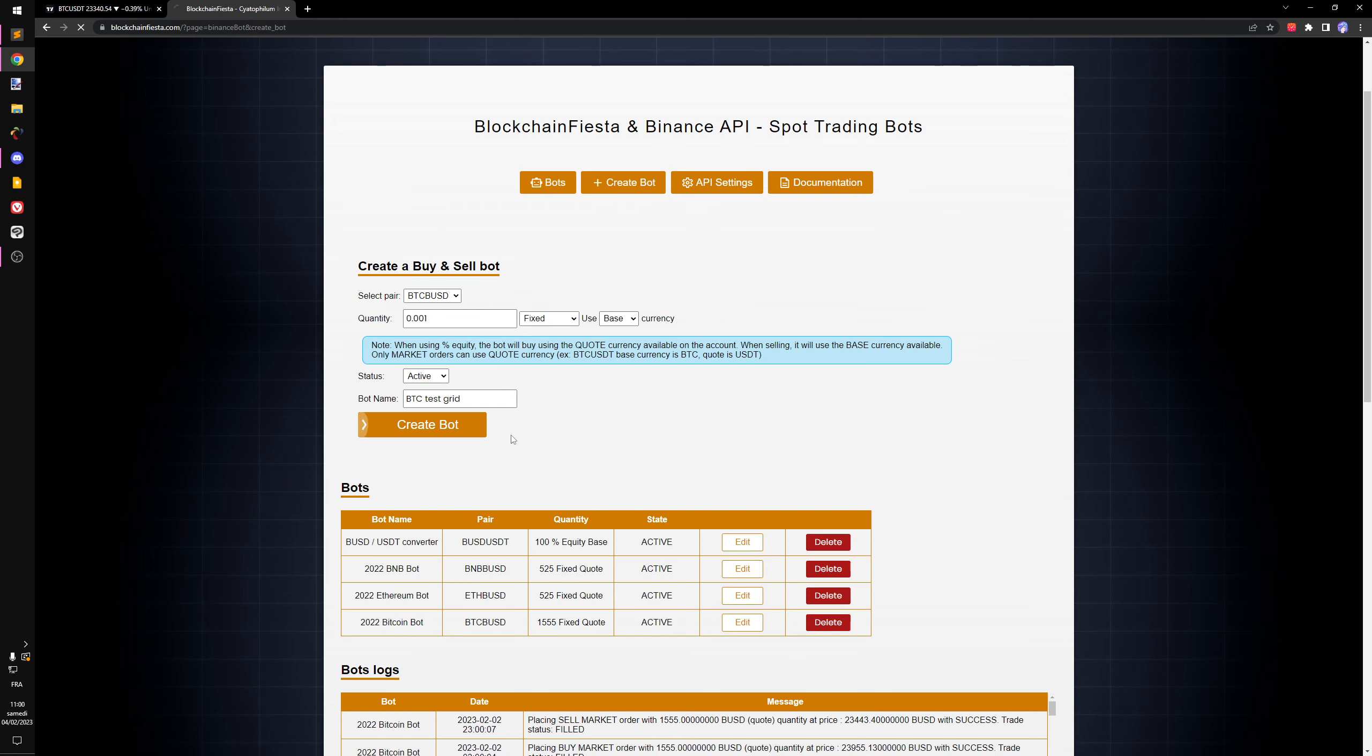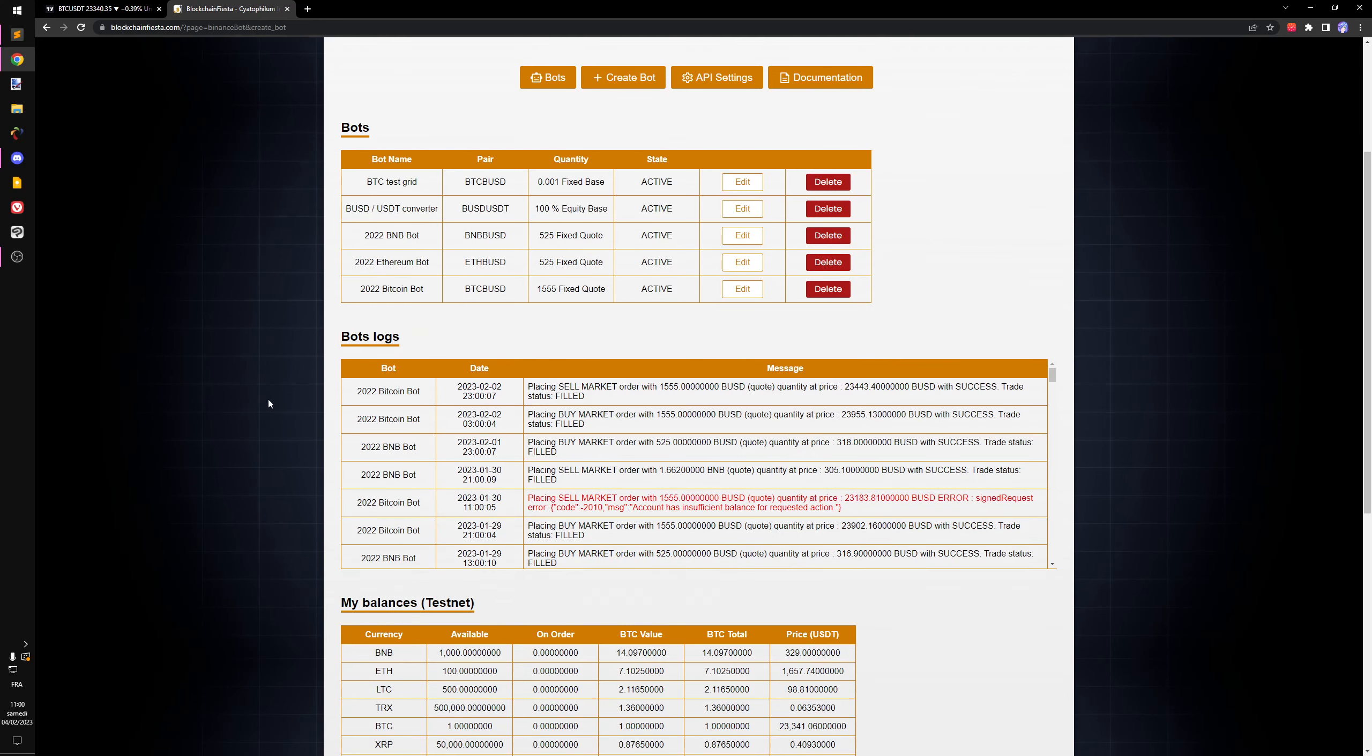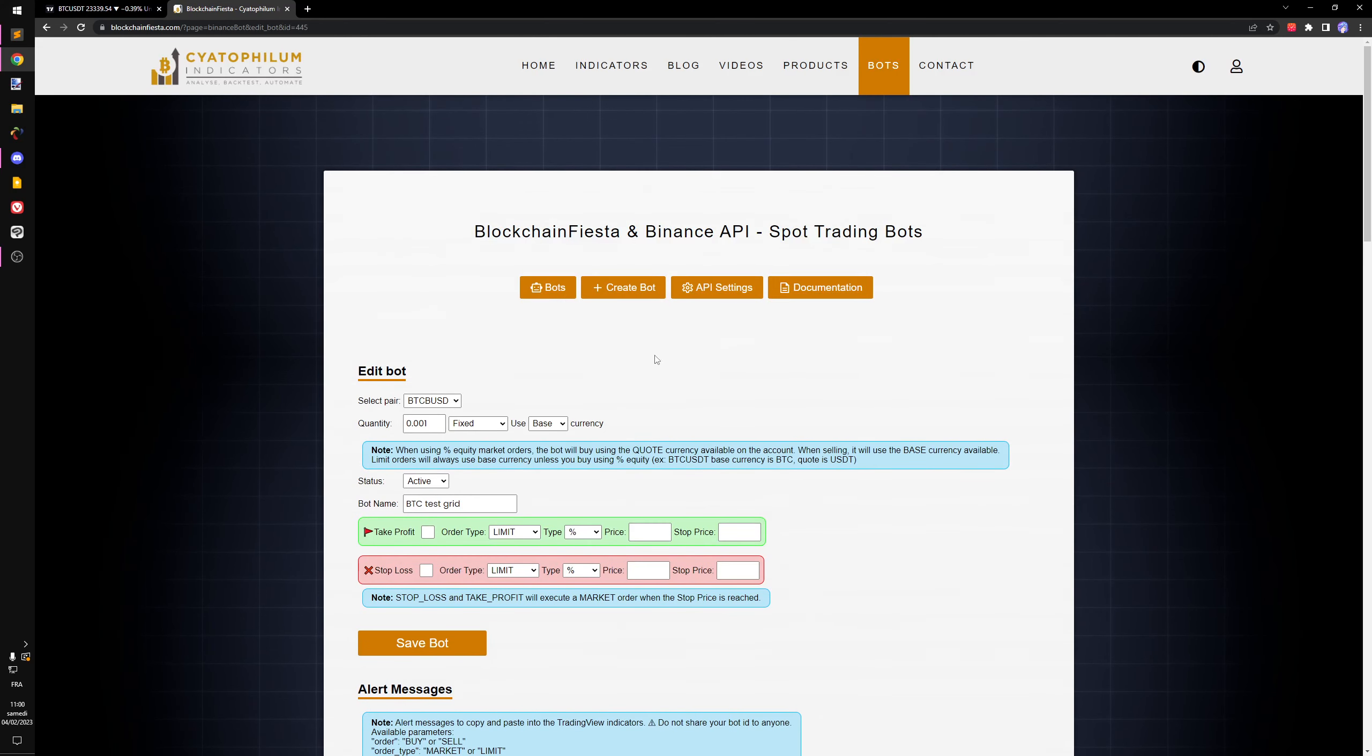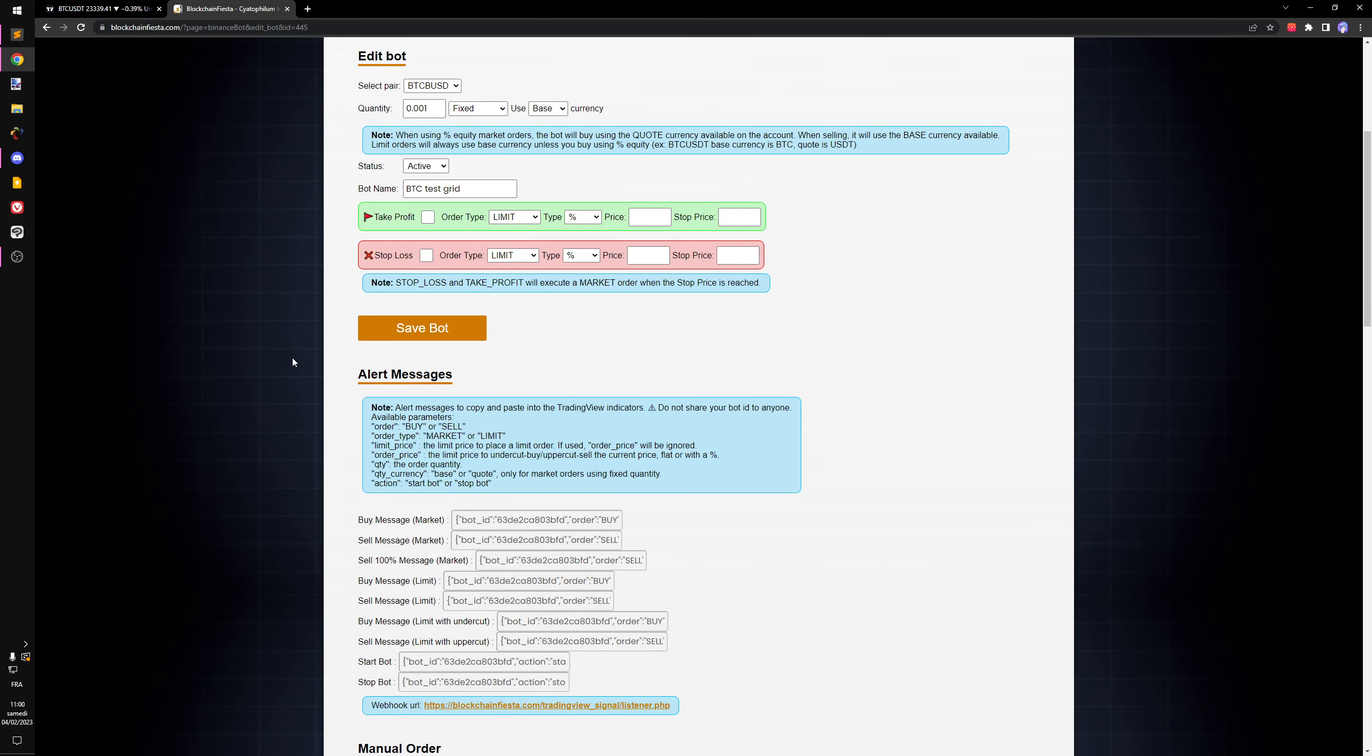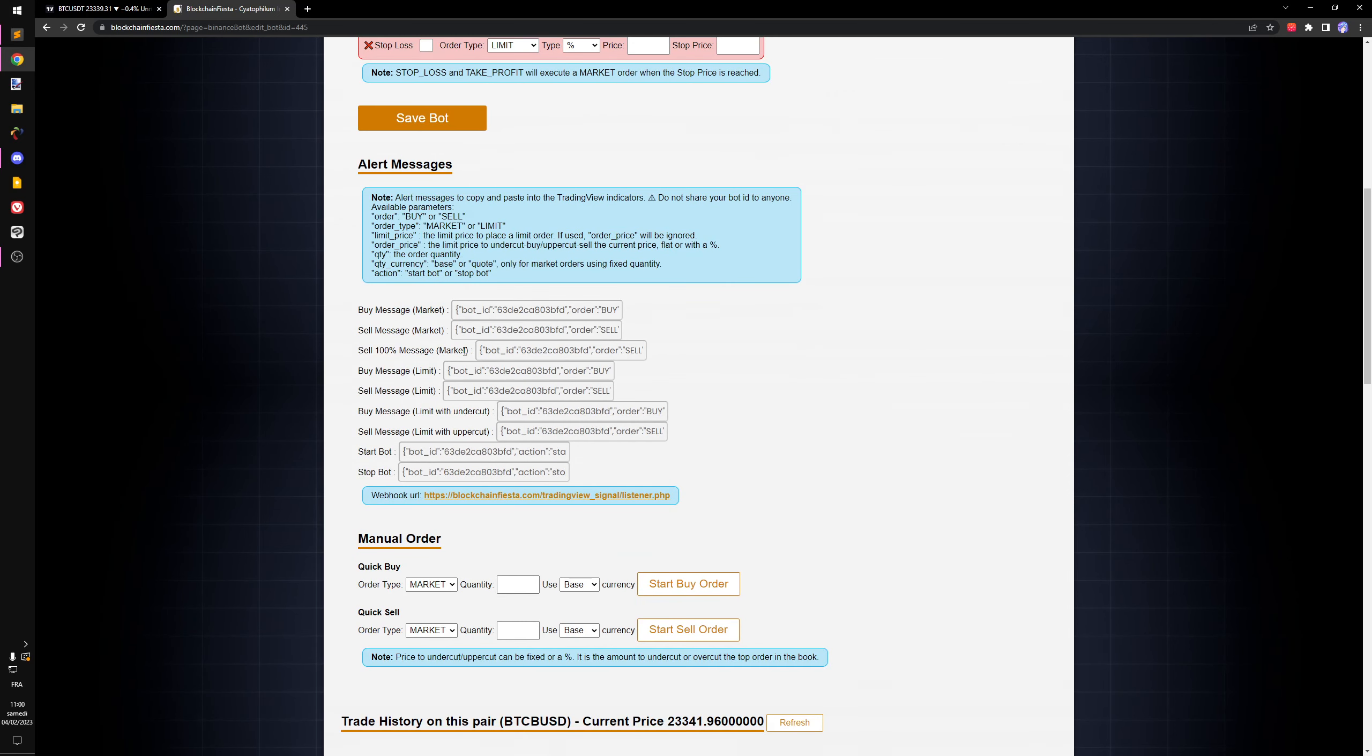Now I can see my bot here on this row. I click on edit to get to the bot page. Now we have a few more settings, but I'm not going to change anything. You just need to get the bot ID, which is here.